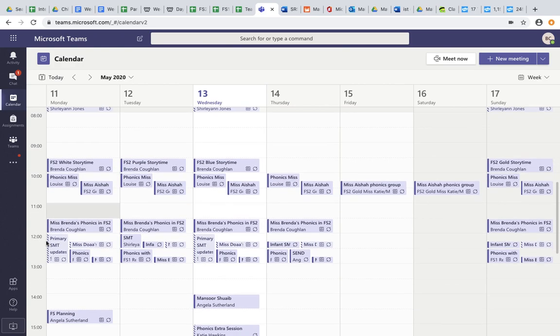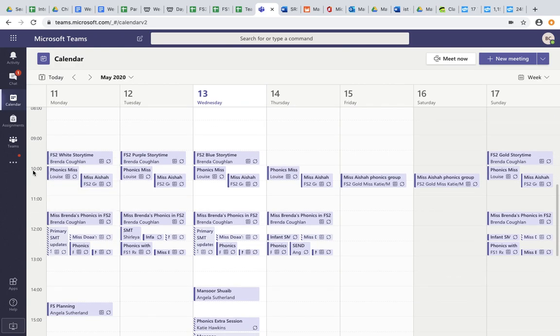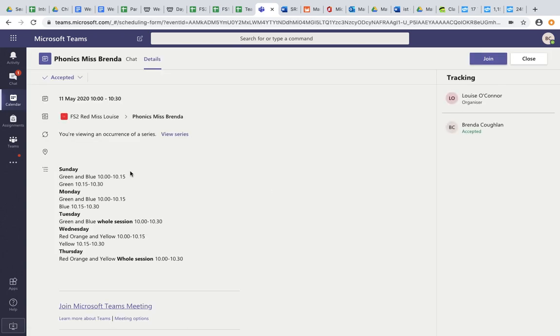So for example here, I can see at 10 o'clock, I have phonics with Ms Louise. I can click on Ms Louise's lesson and I can see that I am in FS2 Red with Ms Louise and I am working with Ms Brenda's group. I have accepted this, so it's appearing on my calendar. I again join the meeting in the top right hand corner through the same way.